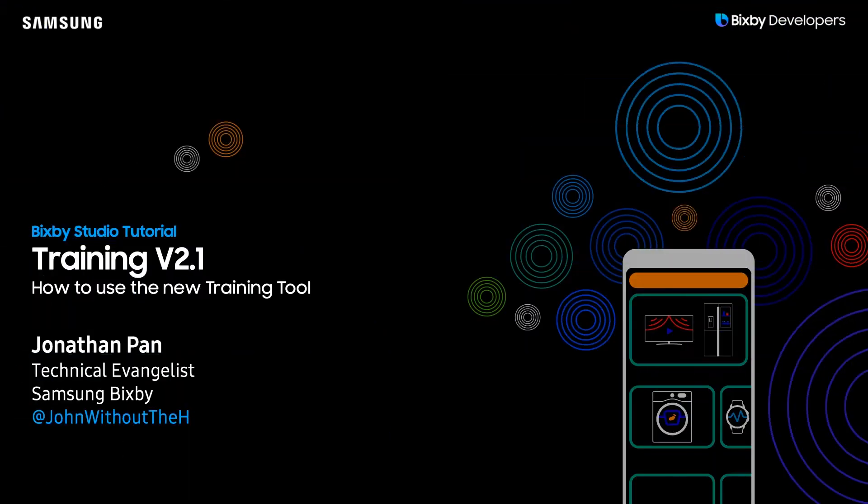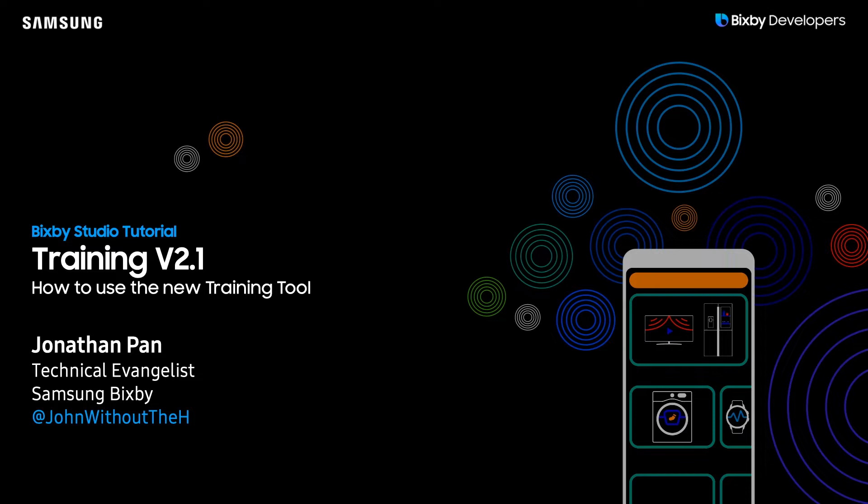Hey there Bixby developers! Today we will be going over the upgraded training version 2.1 and in this quick tutorial I'll be showing you how to utilize training 2.1 to create your training examples.